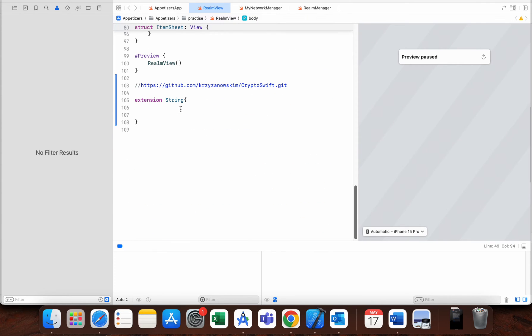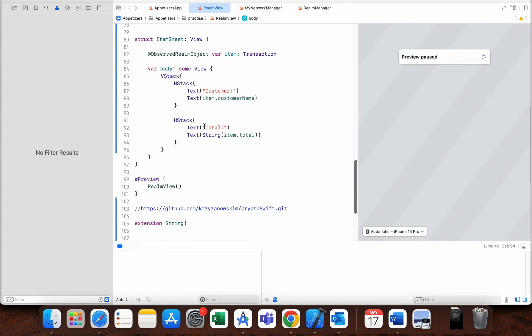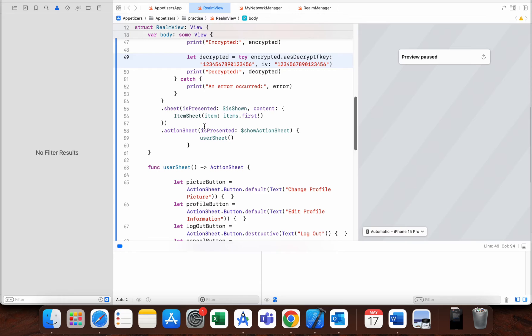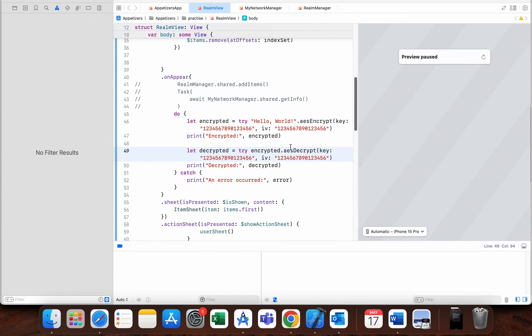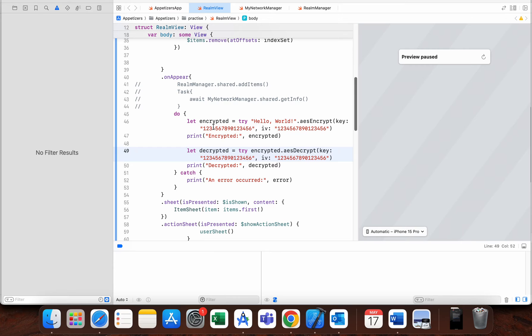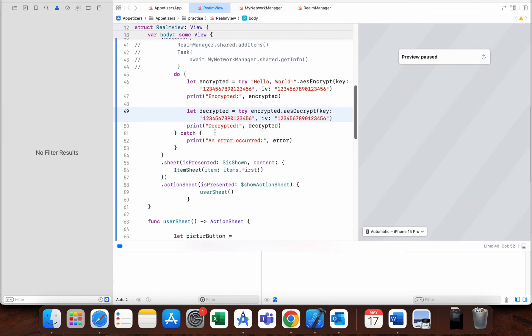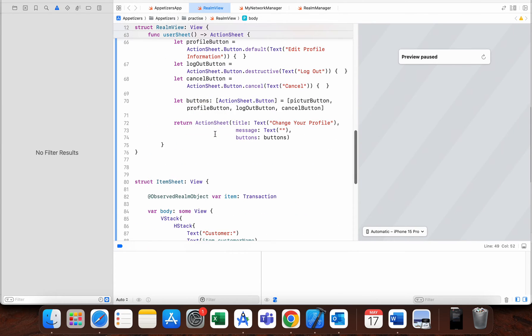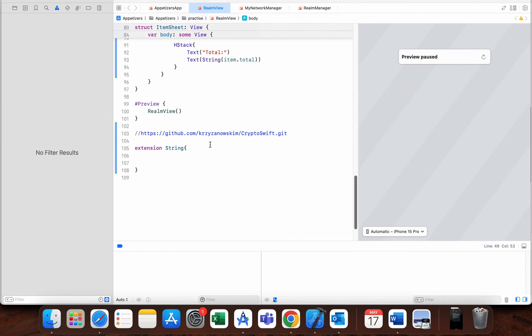Also in this example, I use these two functions as extensions to string, but you can also make them just regular functions—that's up to you. The first thing we need to do is on top of the file import CryptoSwift.